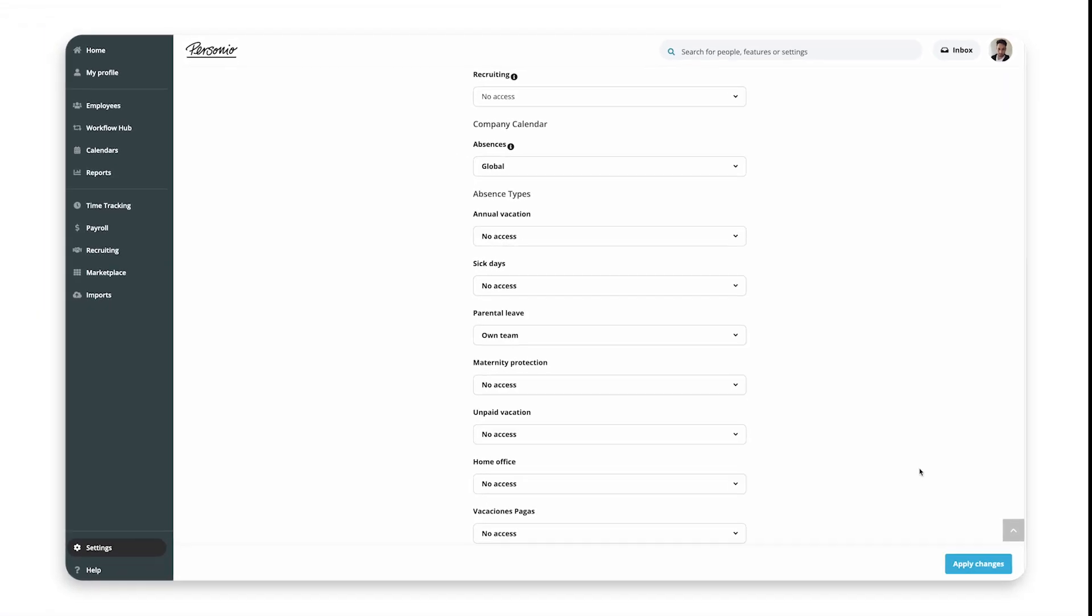Congratulations, you have set up your company absence calendar and configured what absences your employees can see.